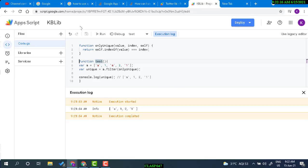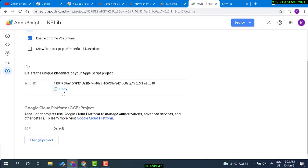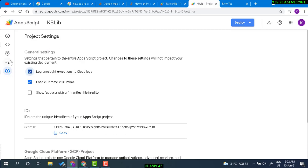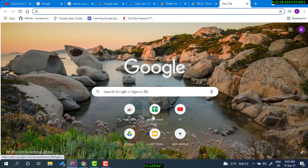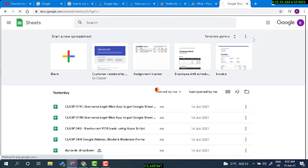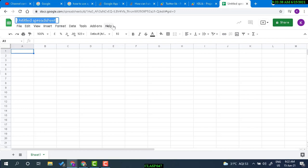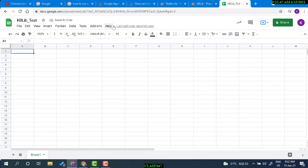Let's create another Apps Script project. We can now copy the script ID and use that as a library. Let's open a Google Sheet and create an Apps Script project bound to that sheet. We'll name this one 'kb lib test', then open the script editor.